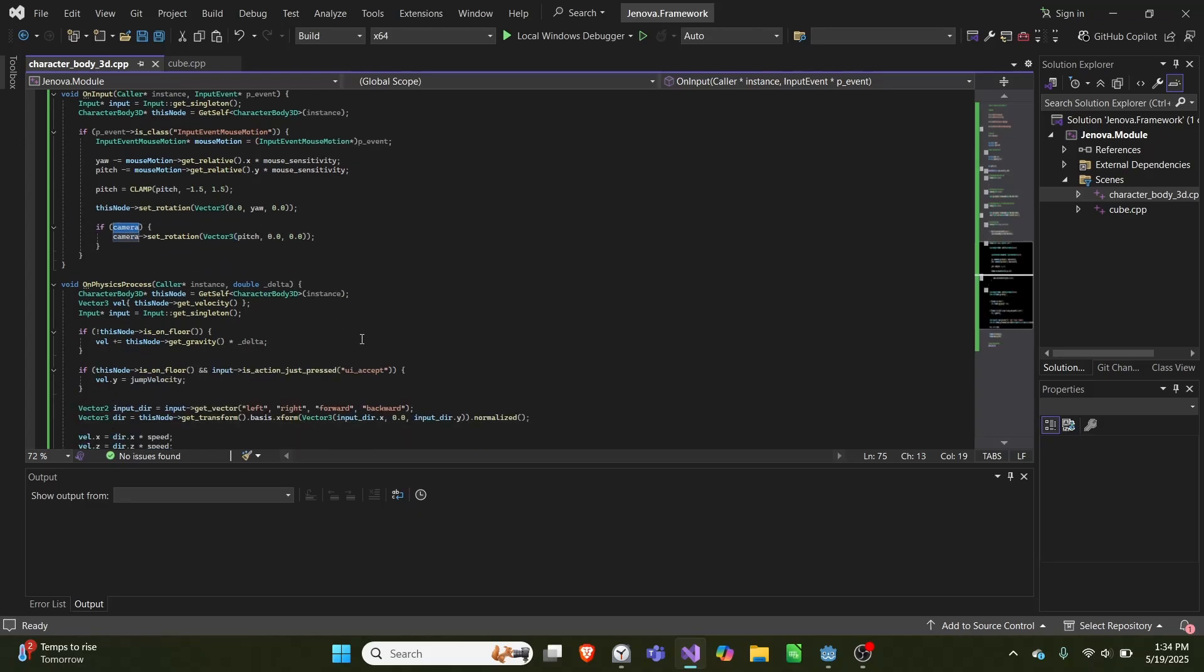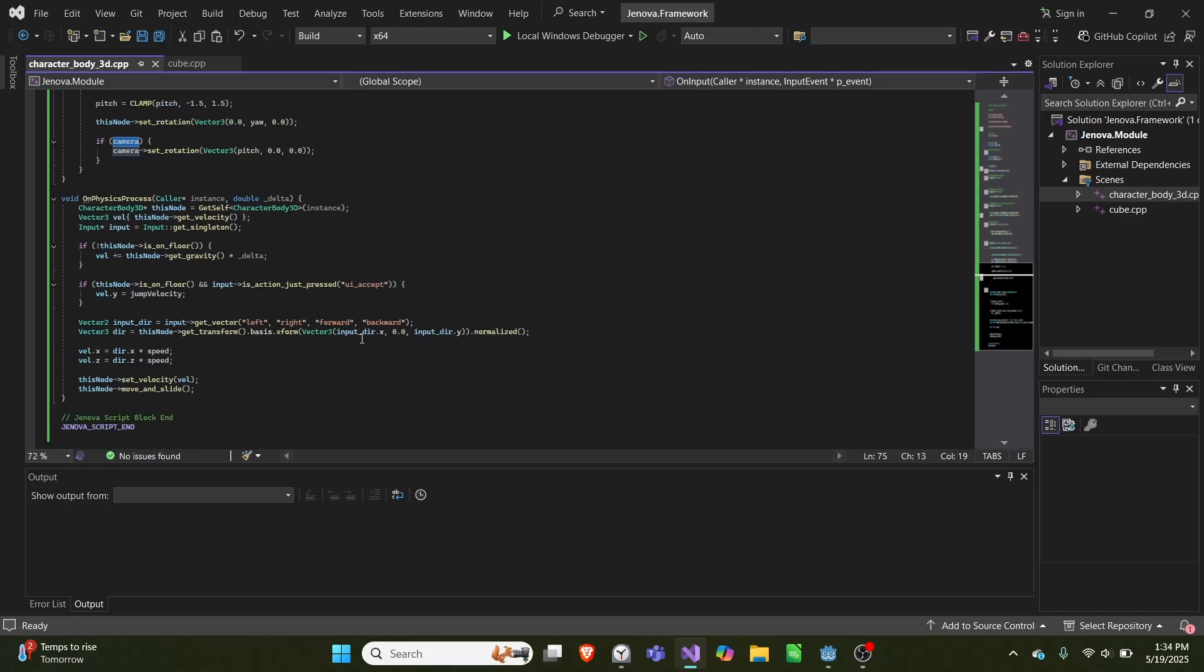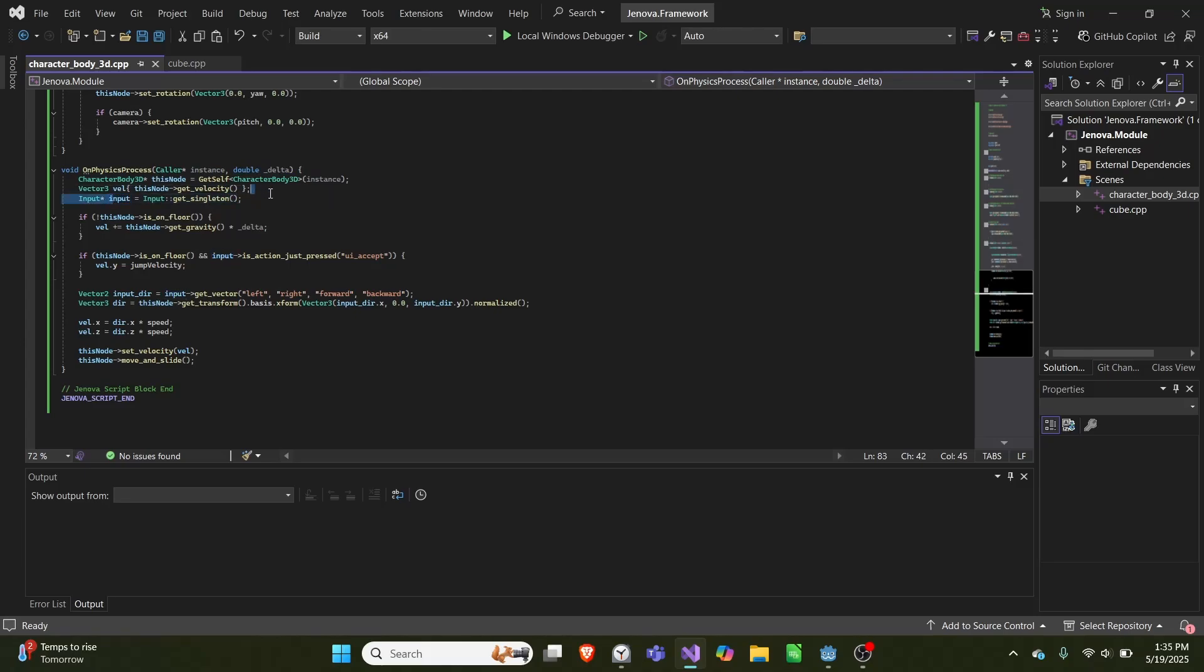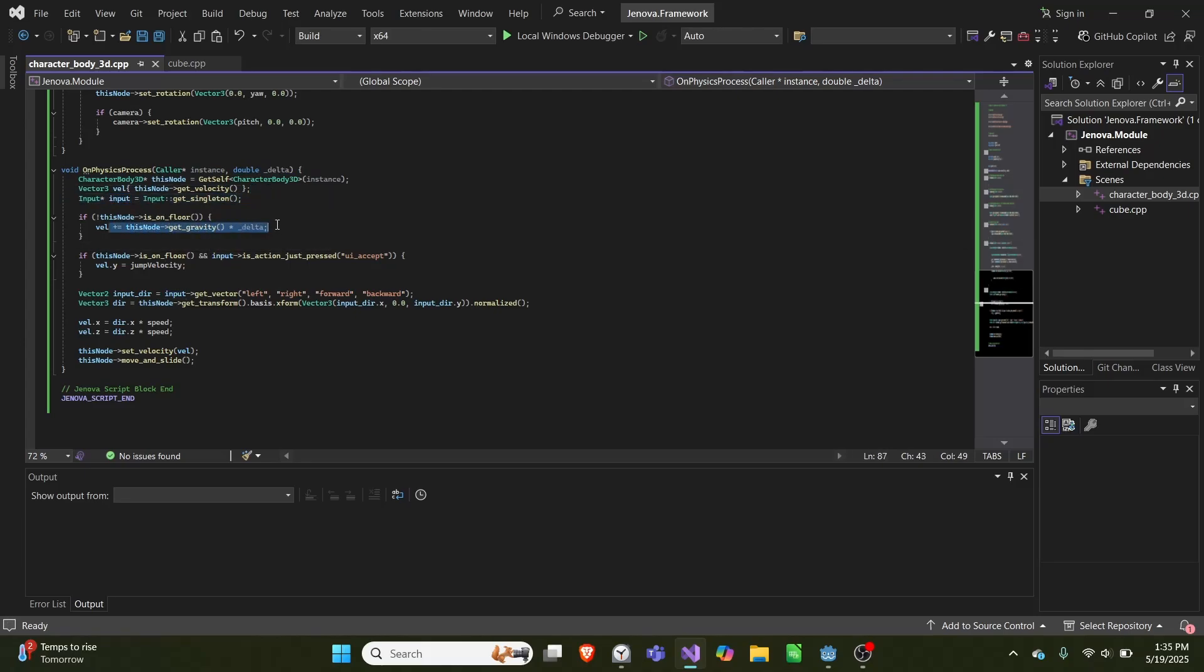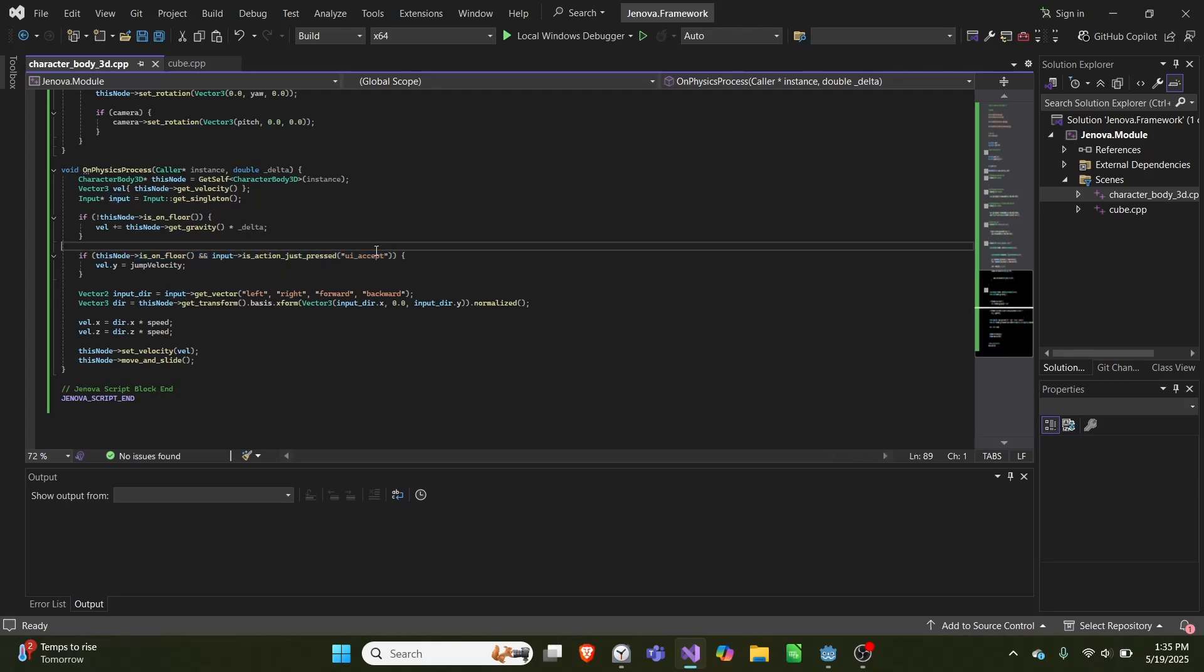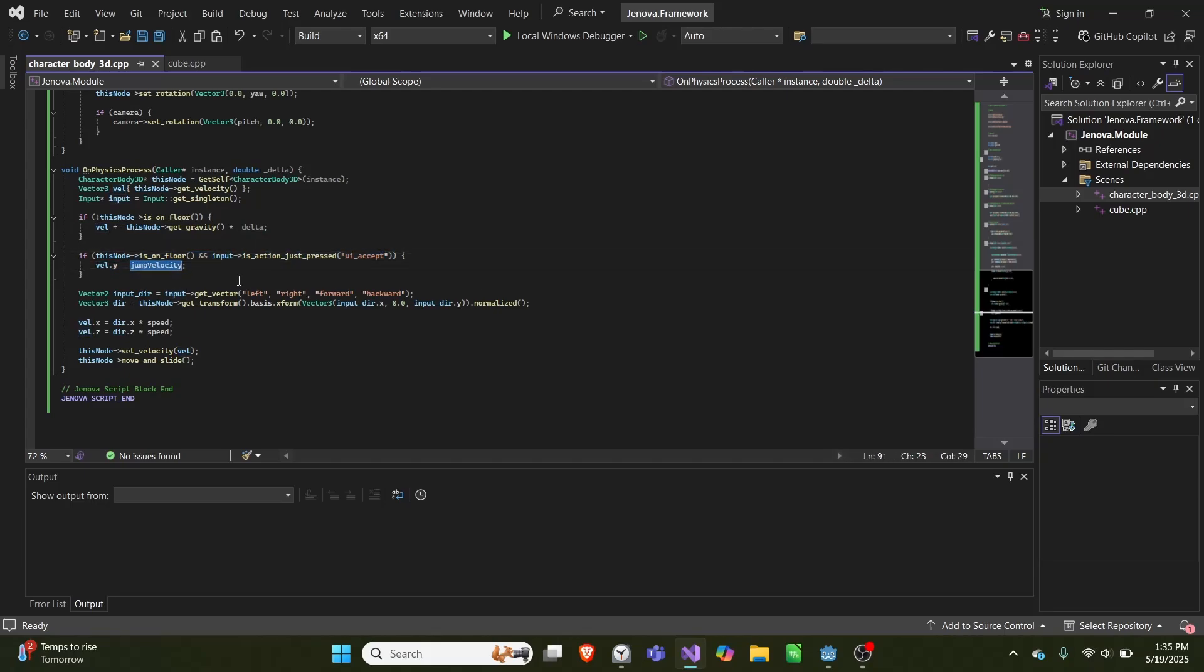And then in our on physics process, we get this node again, we get a velocity which is equal to this node's velocity, and we get input as a singleton. And if this node is not on the floor, we add gravity times delta as velocity downwards. Then if we are on the floor, and we pushed ui accept, which is a spacebar, we will increase our velocity by our jump velocity. So this allows us to jump.